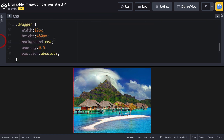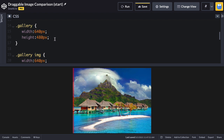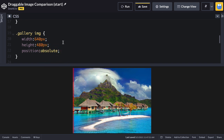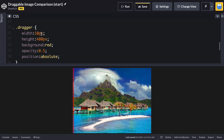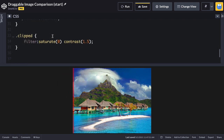In the CSS, the gallery has a fixed size of 640 by 480 pixels, and every image has the same width, height, and position absolute to stack nicely. The dragger has a width of 10 pixels, height of 480, a red background with 0.5 opacity, and position absolute. There's also a class called clipped for the second image on top — it gets filter settings of saturate 0 to make it grayscale and a higher contrast for extra punch.